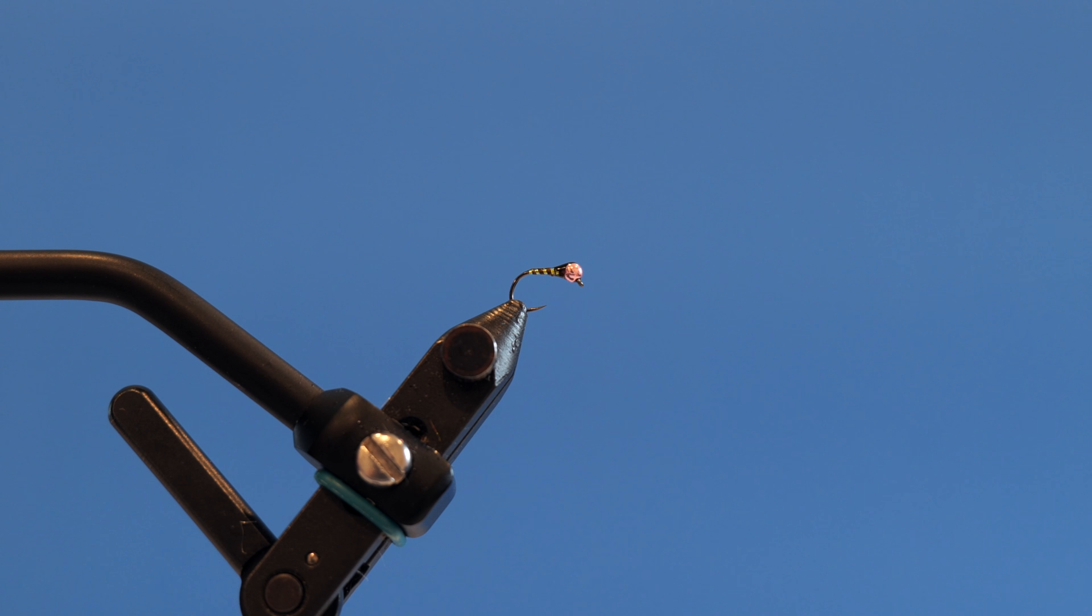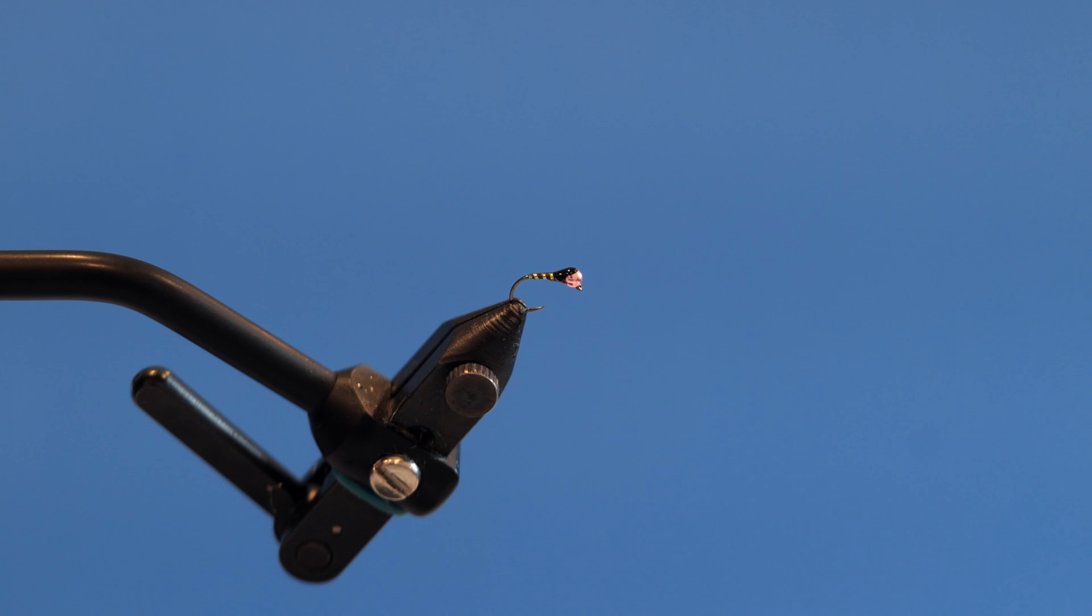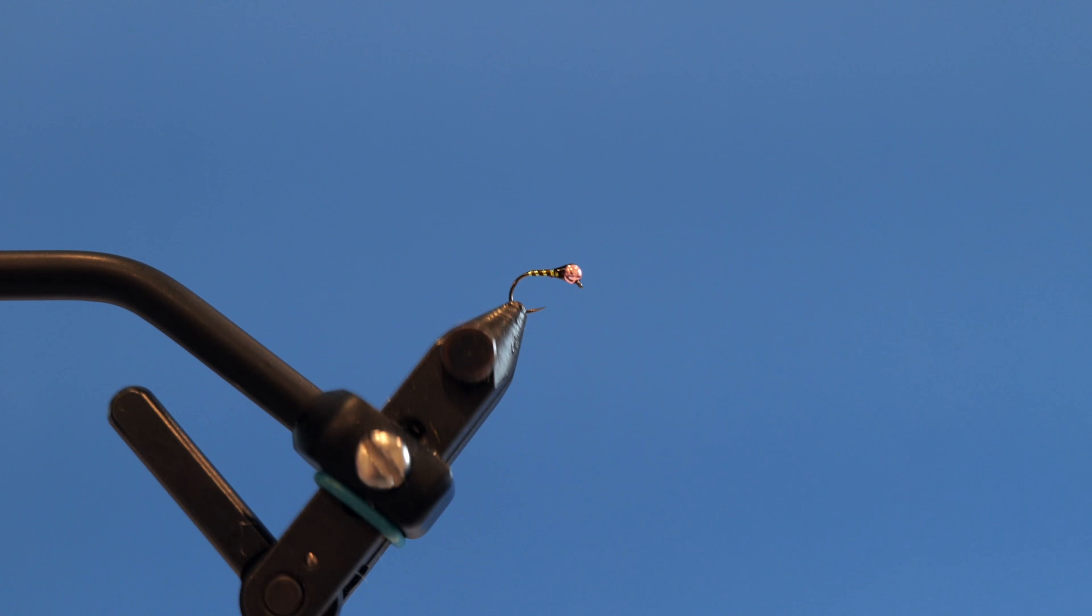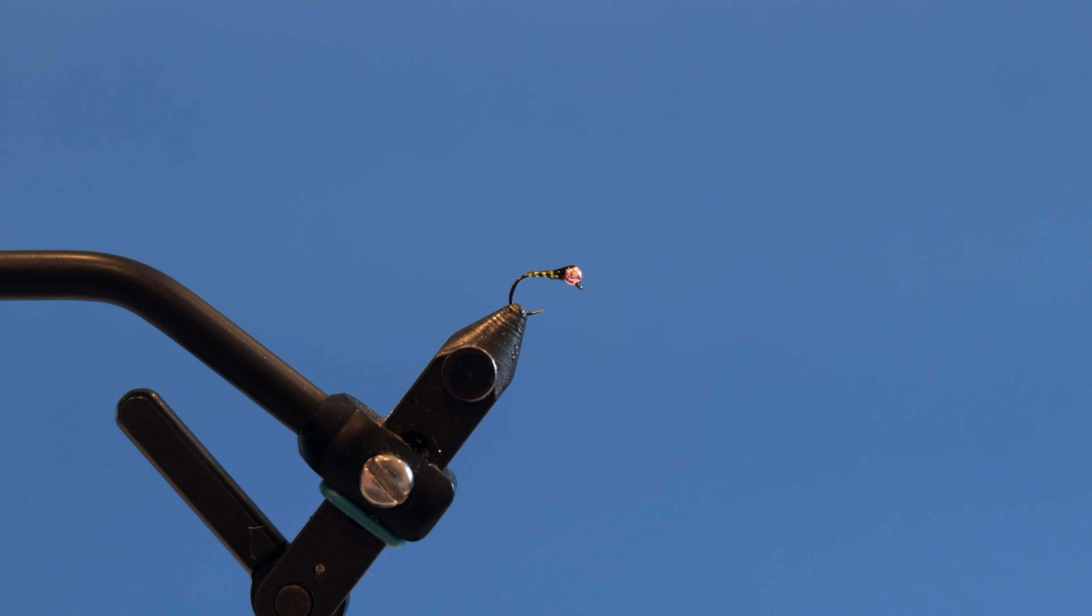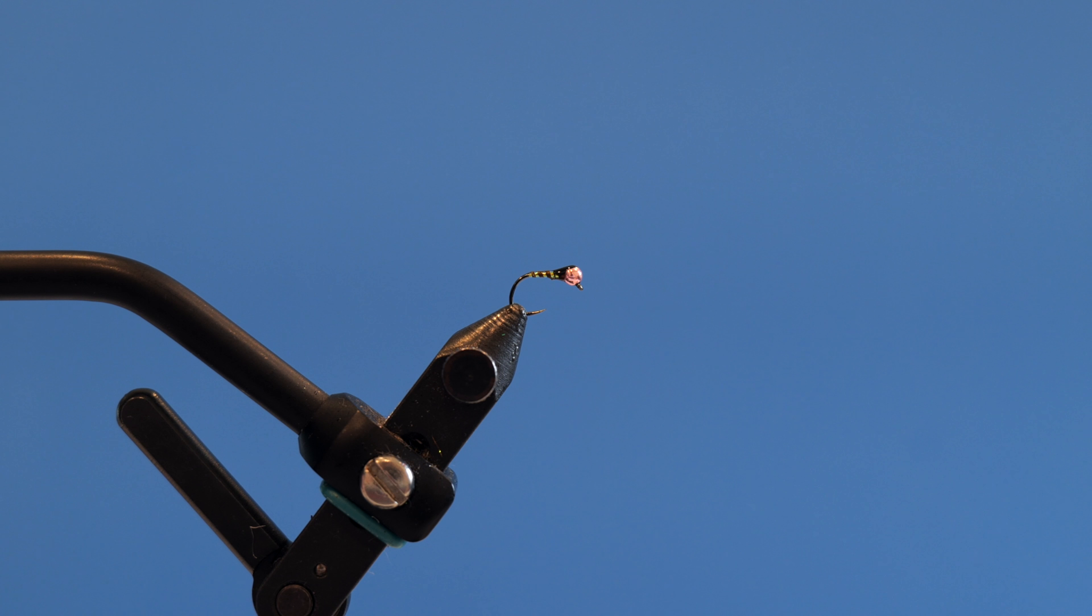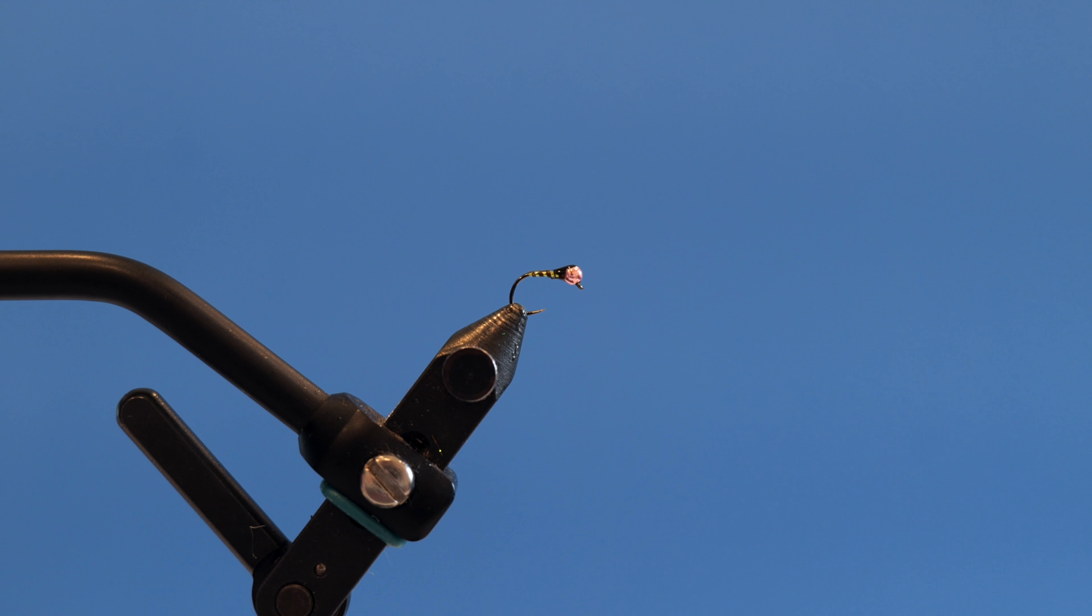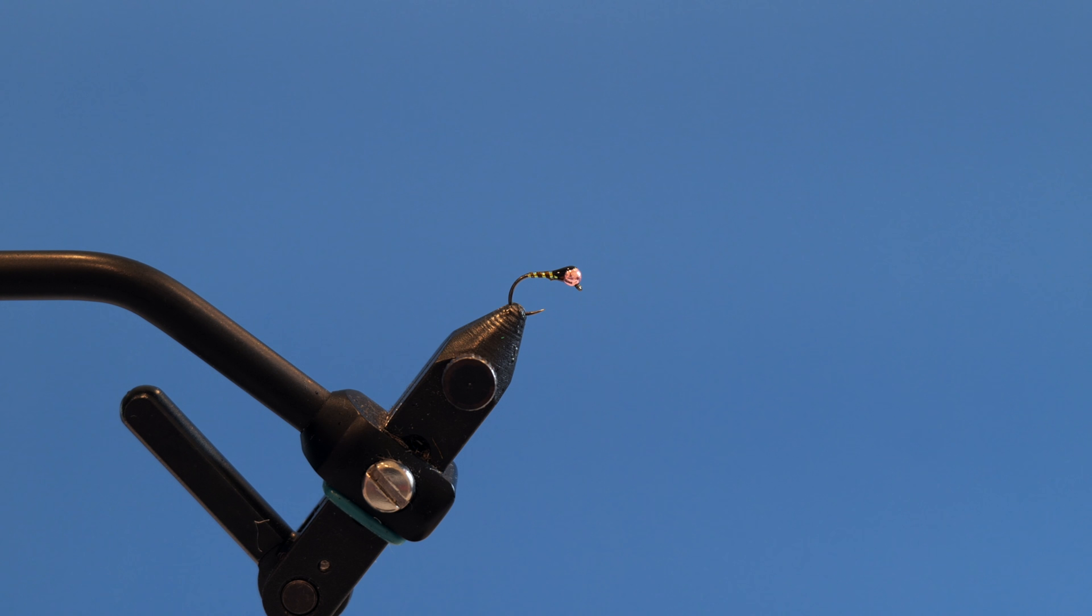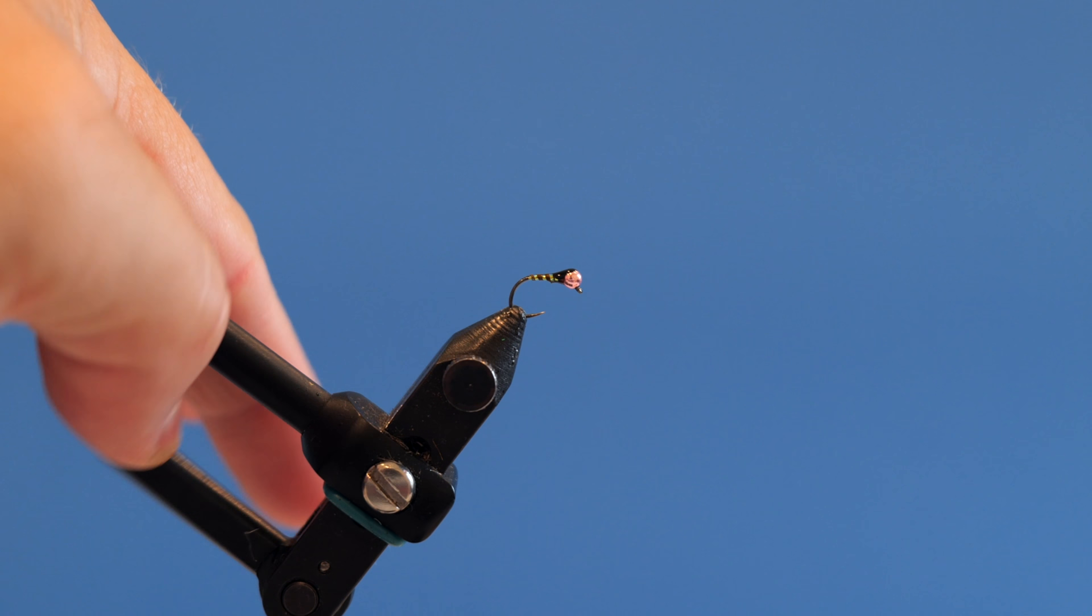Fish it. Hooks fish. And that Fulling Mill hook does a really good job of not bending out. It still has a big enough gap to hook fish easily. And I find this fly as a dropper is one of my favorites. Anyway, that's your finished fly. Fish it.